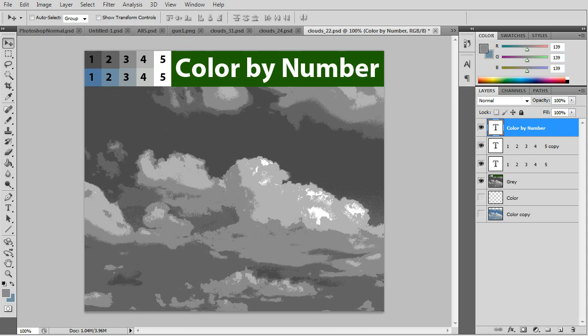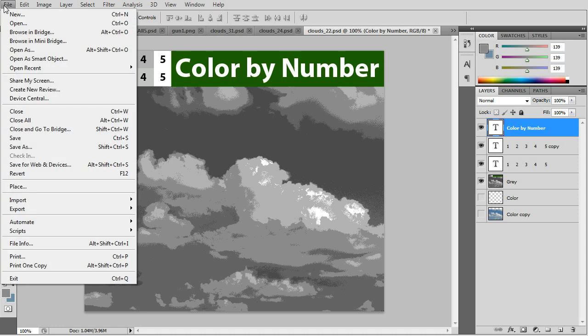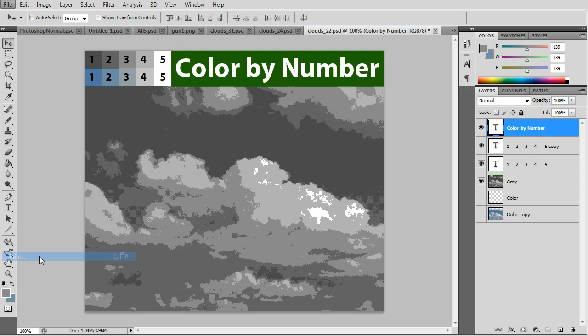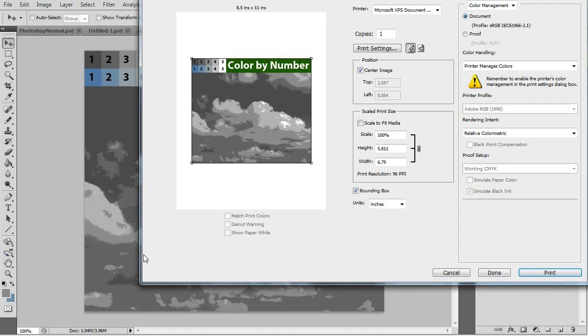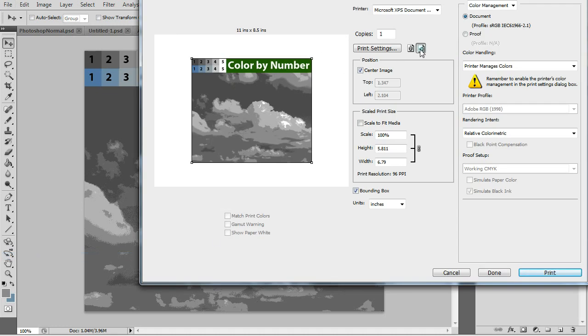Okay, all you have to do now is print it out. I just go to the print under the file. Go to landscape. And it's ready to be printed.